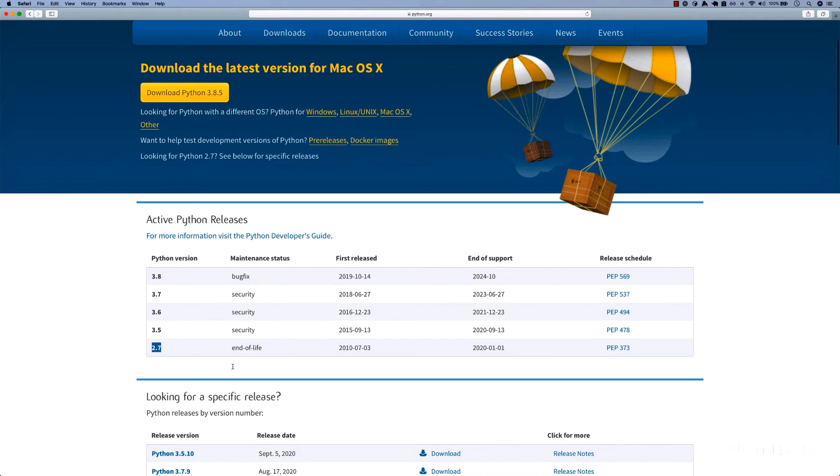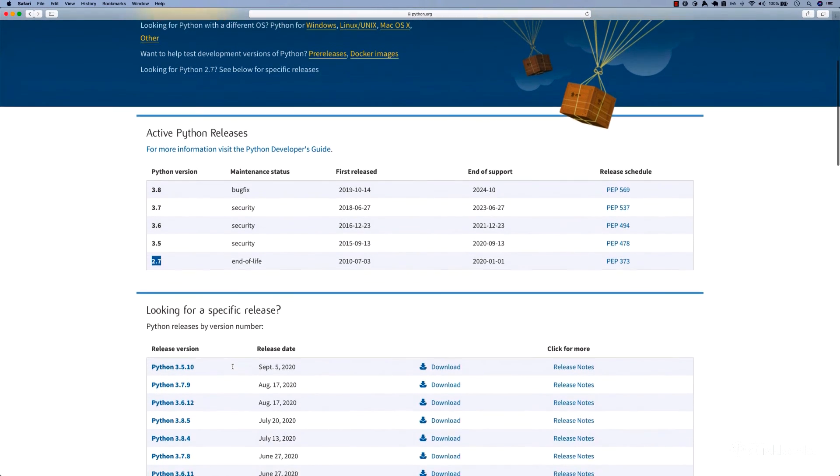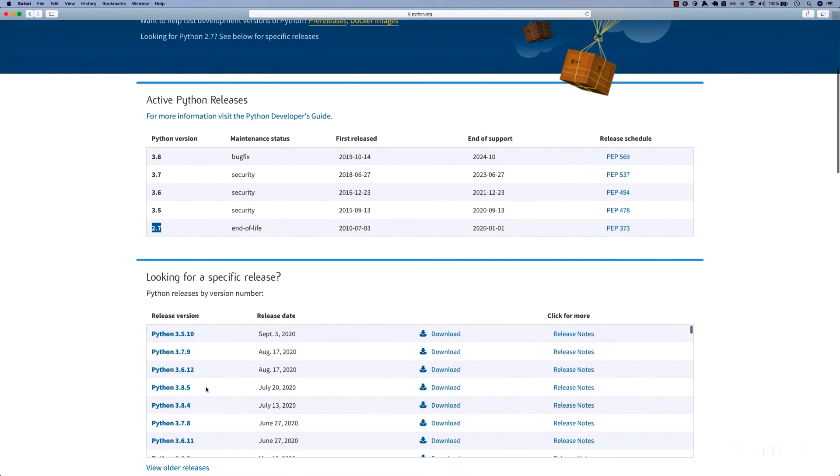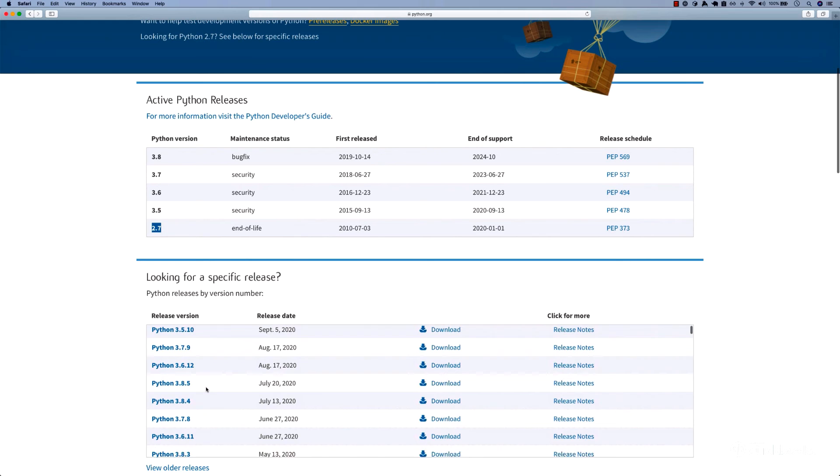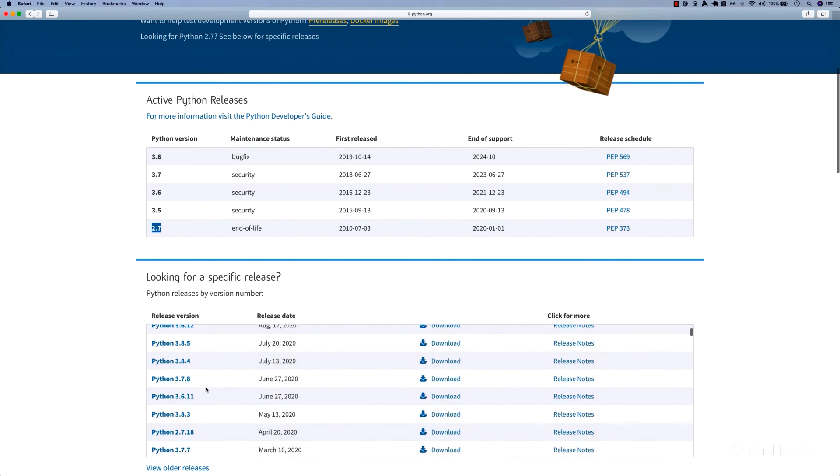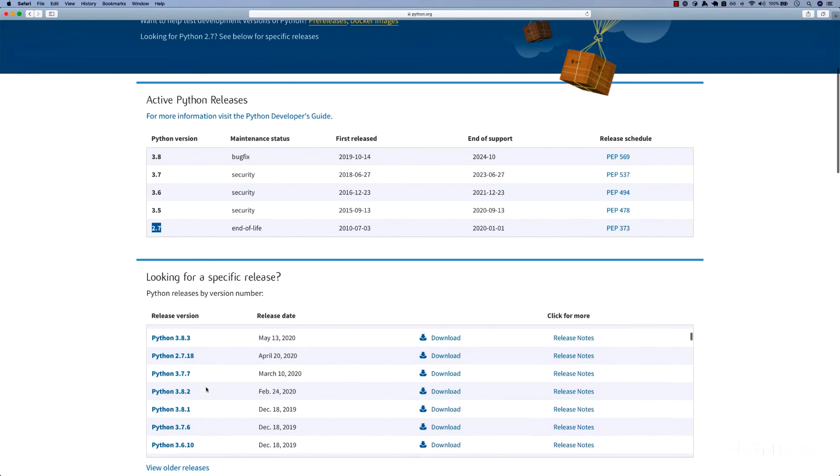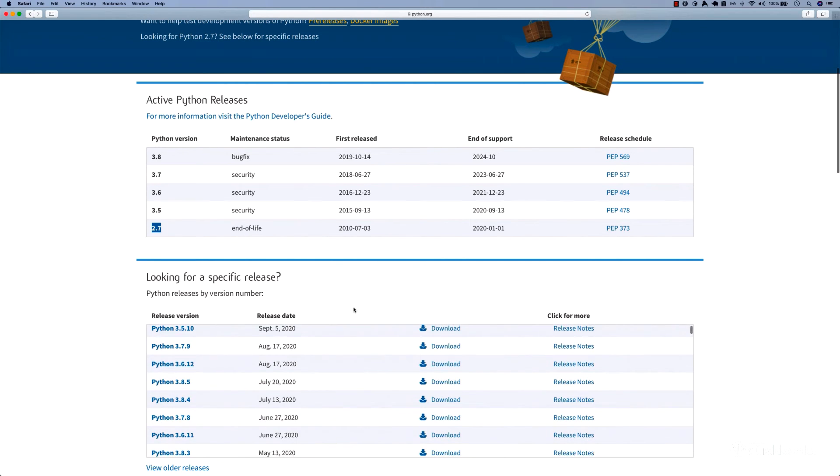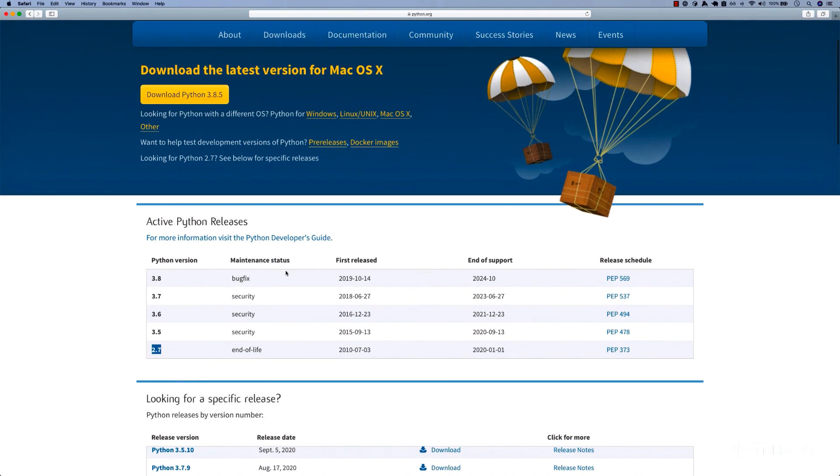If I scroll down, you can see we have specific release versions. But usually just go ahead and download the latest version, which has support until 2024.